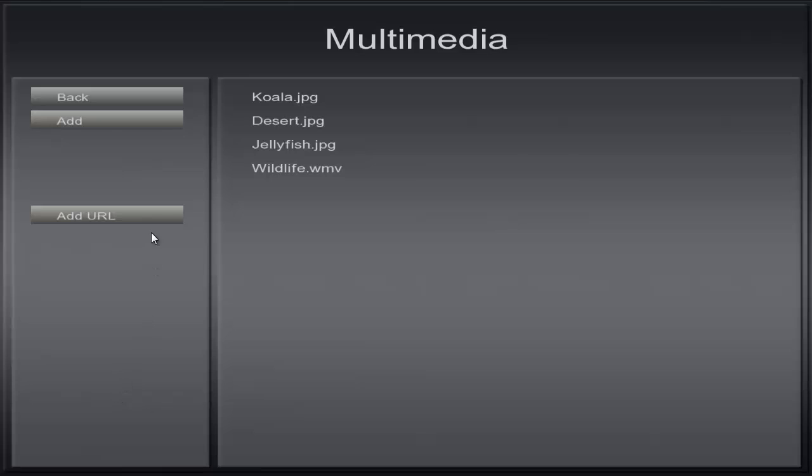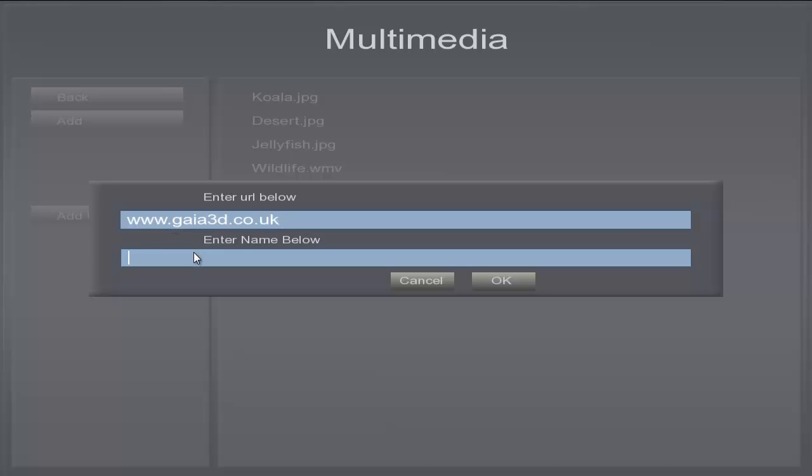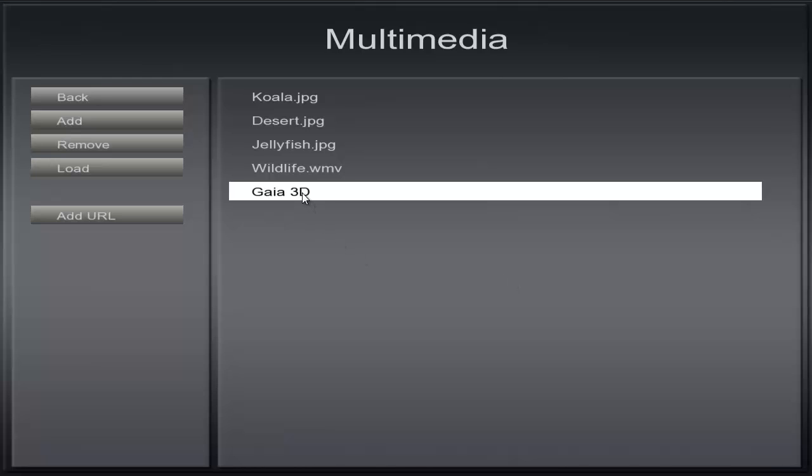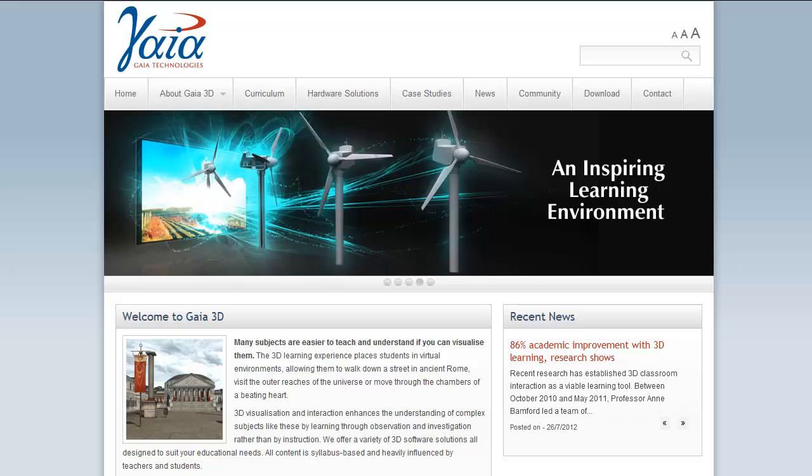You can add a URL by clicking the Add URL button and typing in your web address. Then click OK. Click the URL you just named and your website will open.